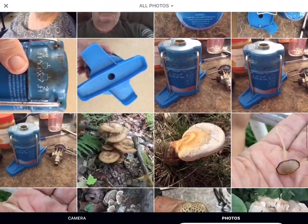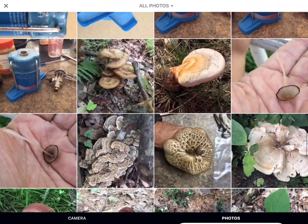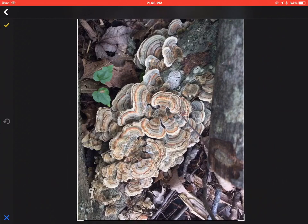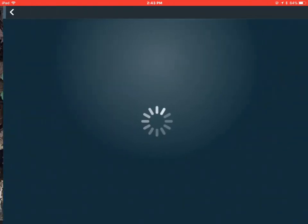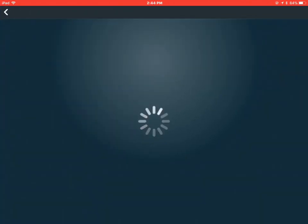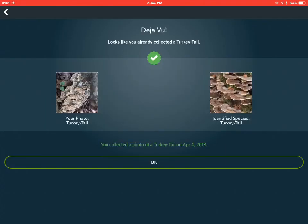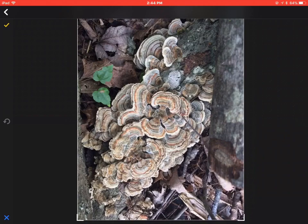Let's take another very prominent fungus. This is turkey tail — let's see if it can identify turkey tail. It's thinking about it, the program's on the internet figuring out. And it came out right: turkey tail. Very good.